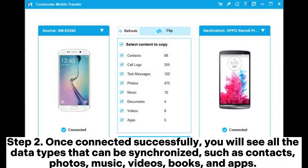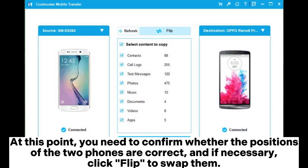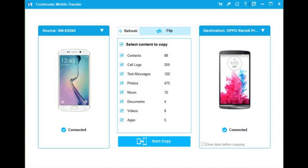Step 2: Once connected successfully, you will see all the data types that can be synchronized, such as contacts, photos, music, videos, books, and apps. At this point, you need to confirm whether the positions of the two phones are correct, and if necessary, click Flip to swap them.